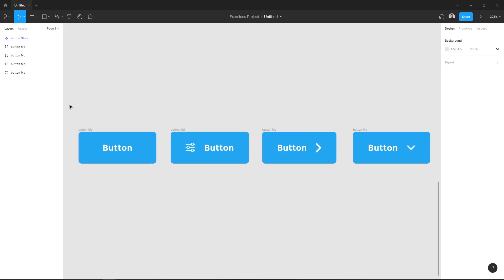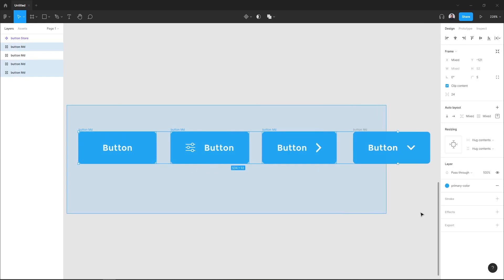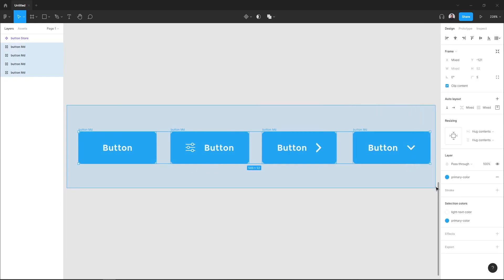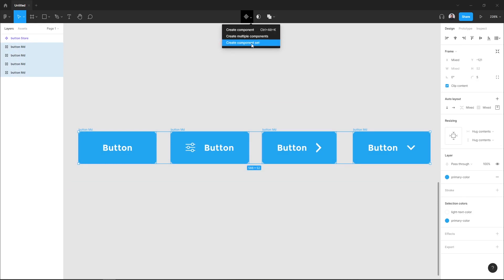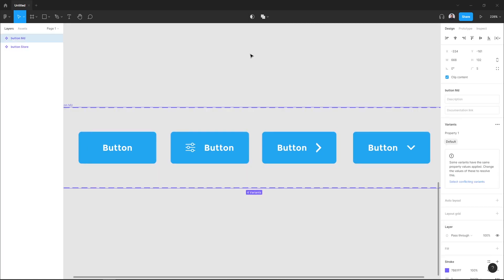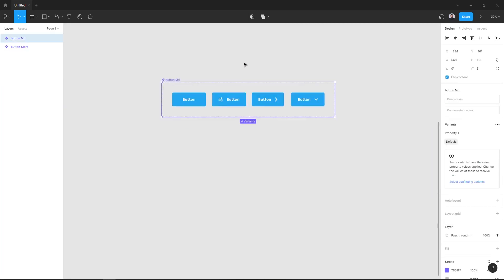To do that, let me select all my buttons and go to the top bar and trigger the component menu and hit create component set. As you can see, we have this box outline that indicates this is a component set.